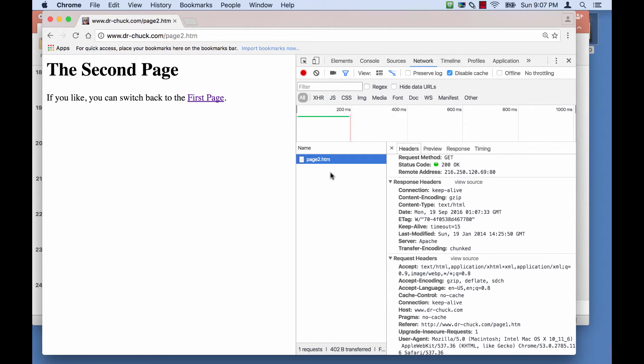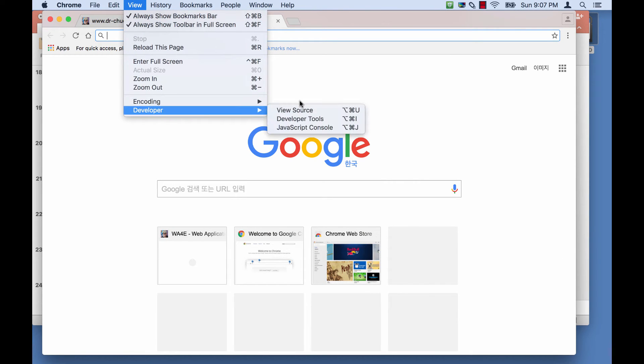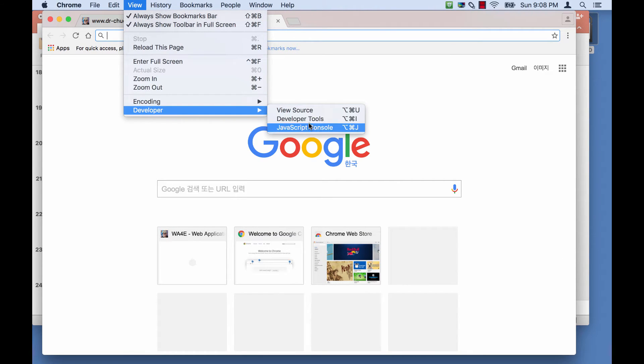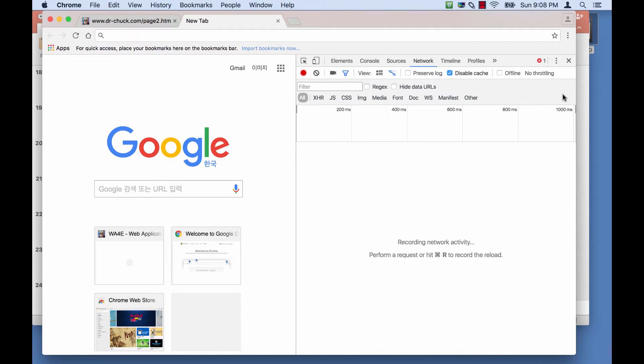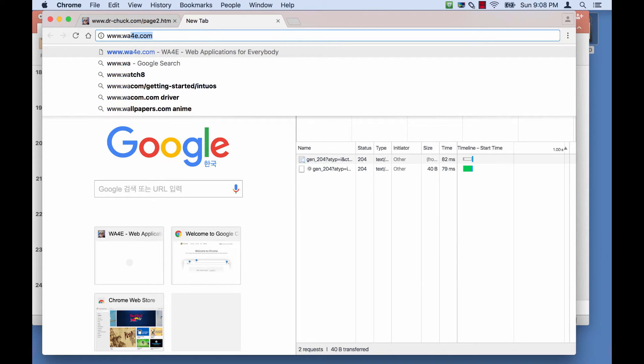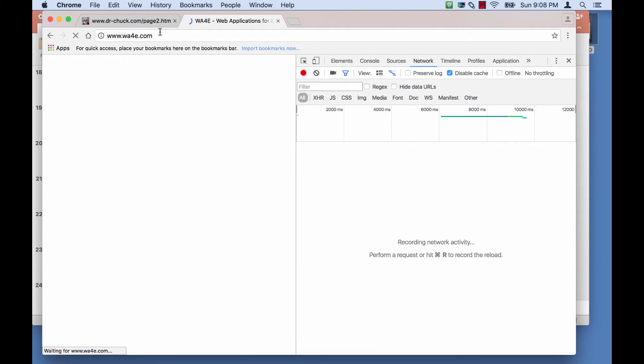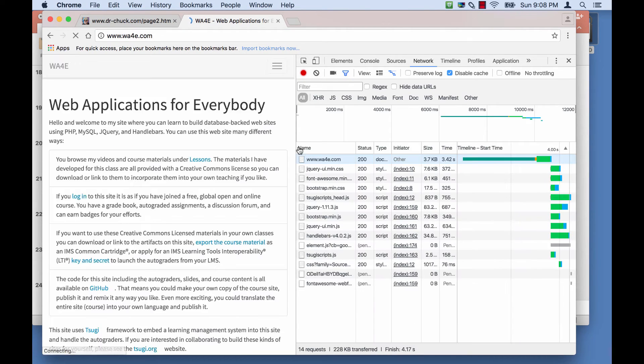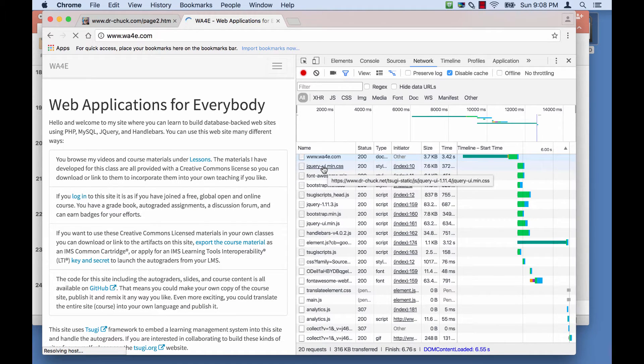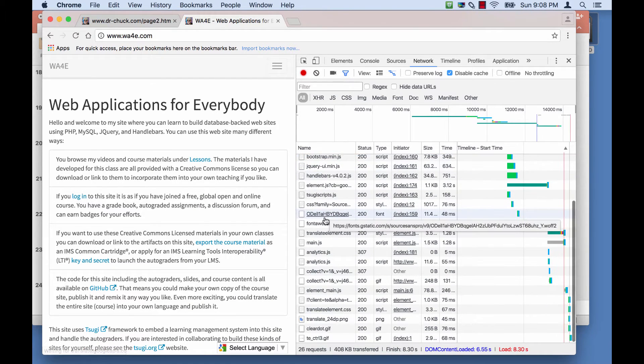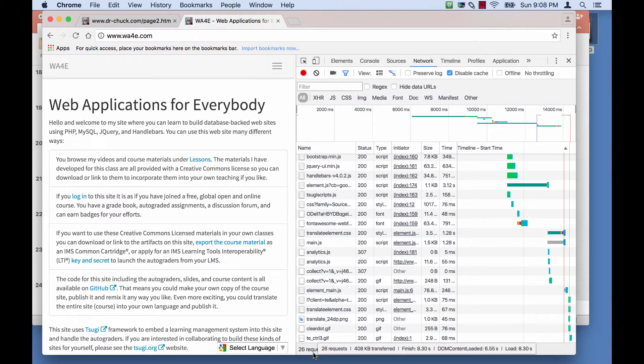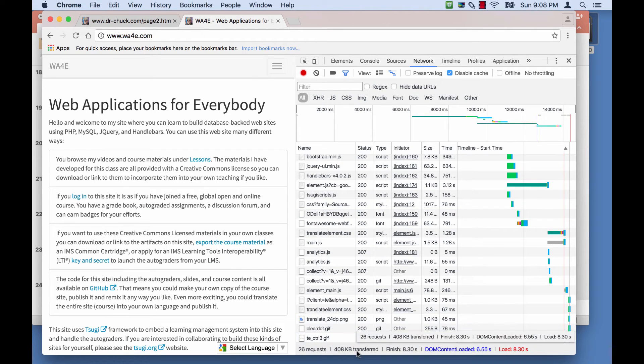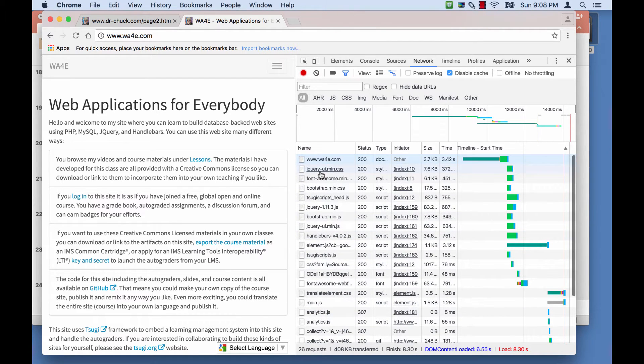And so you should be able to, and if you go to a more complex page like drchuck.com or web applications for everybody, let's do this. And I'll turn on the network console. And if I go to www.wa4e.com, you will see it's going to make lots of requests. So it requested the main page, some data, some CSS. And it keeps requesting things. And it looks like it made a total of 26 requests, 408,000 bytes, took 8.3 seconds. And so I can actually look at any of these requests.